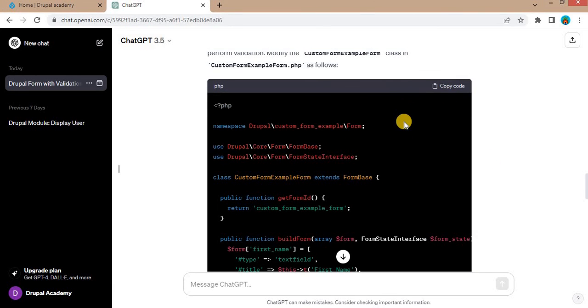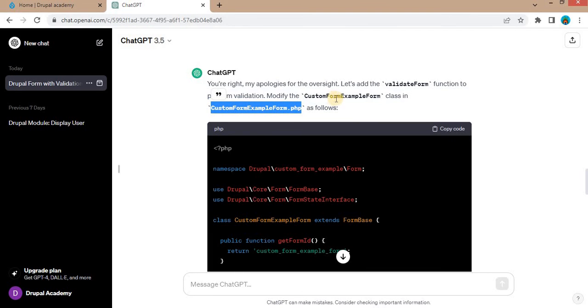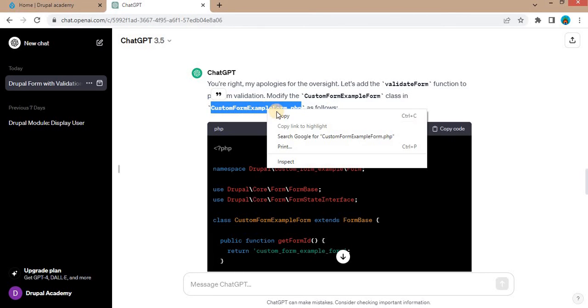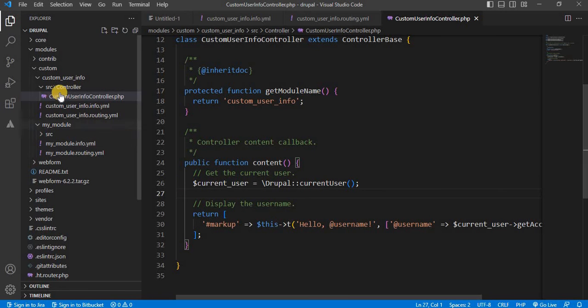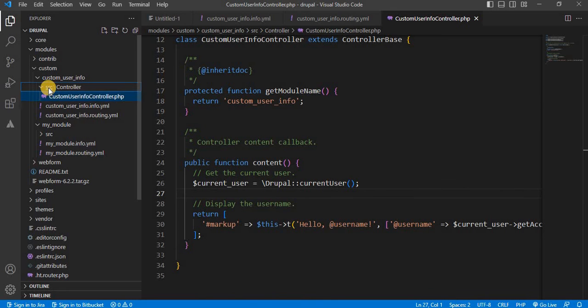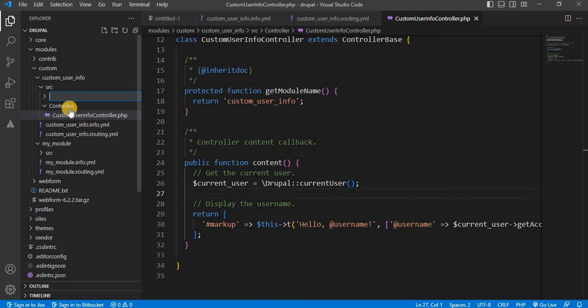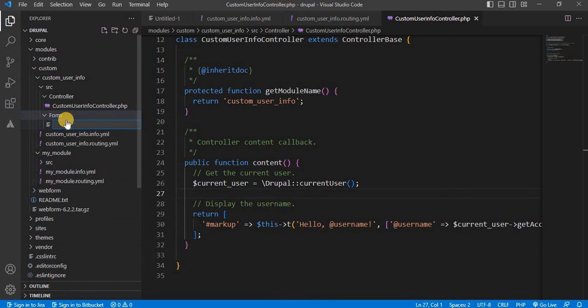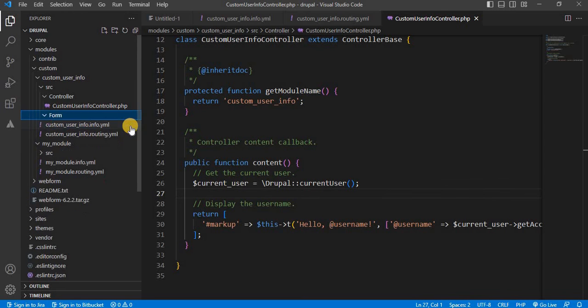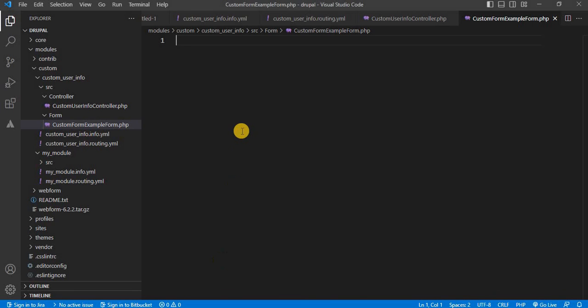For that first we need to create this file inside the src form directory. In the src directory we will create the new directory name as form. Inside this directory we will create the form file and name it as custom form example form.php. Now copy this code and paste it here.